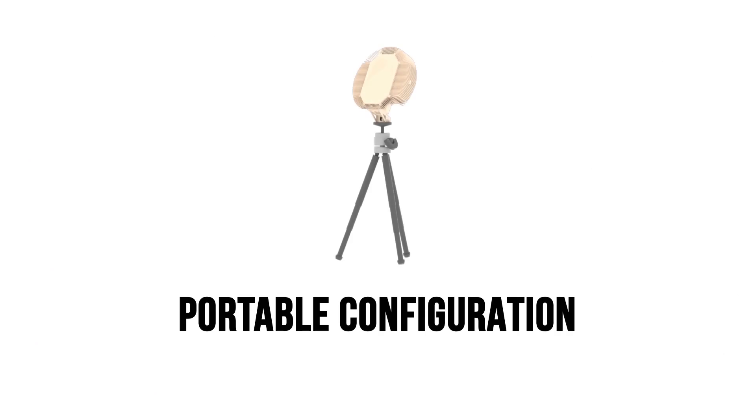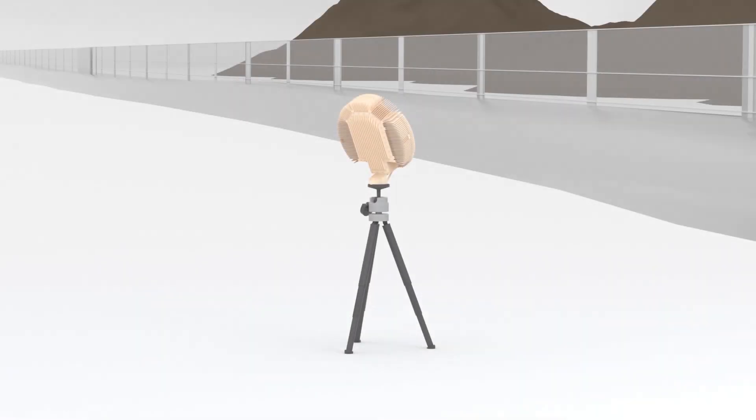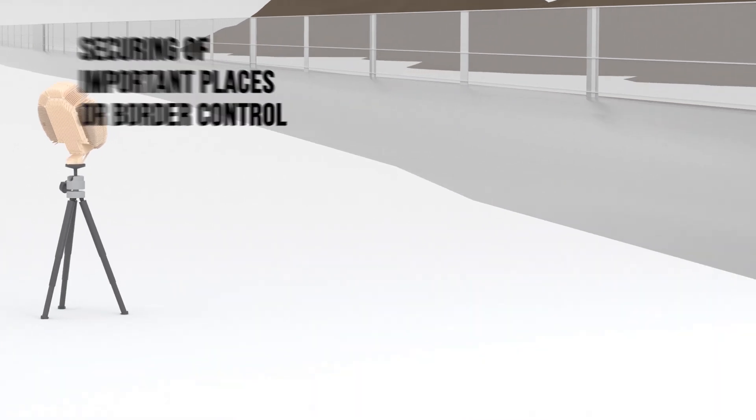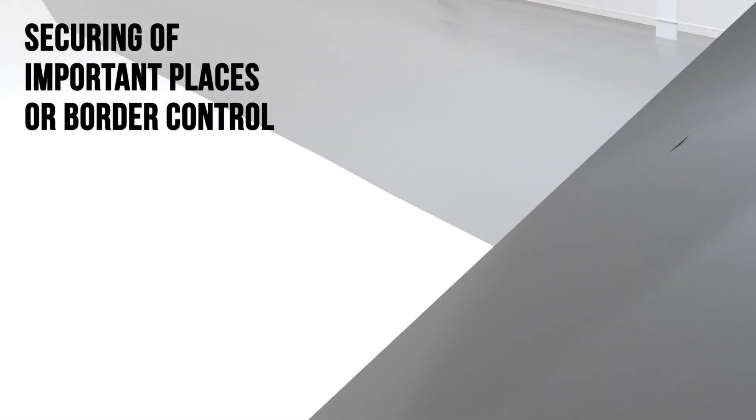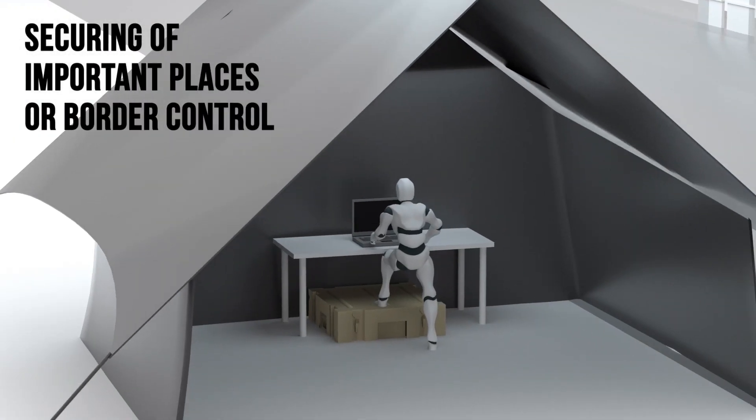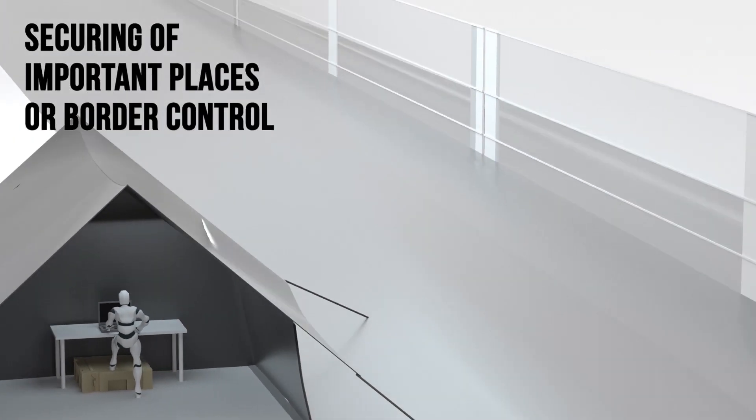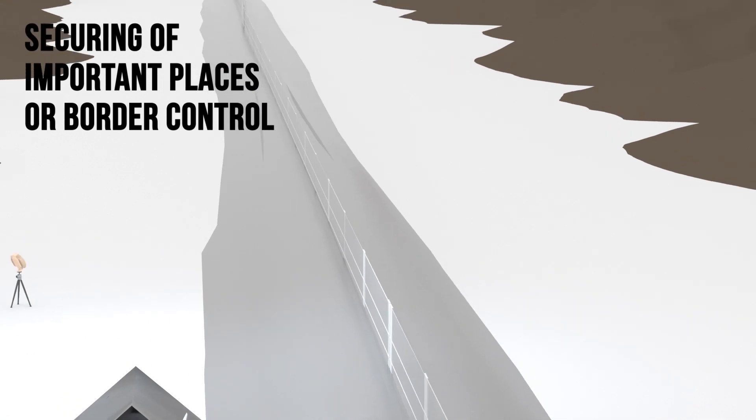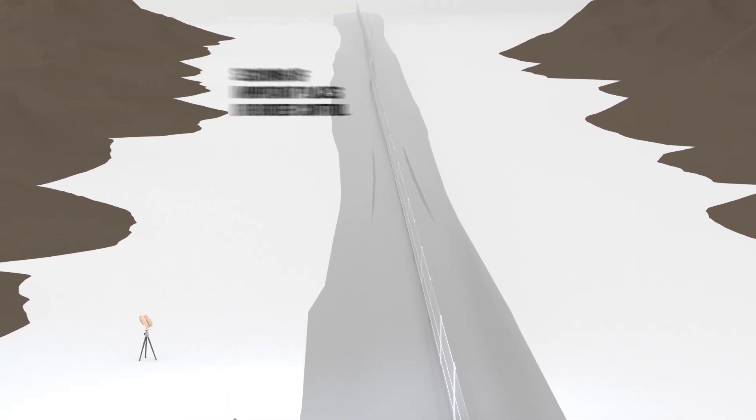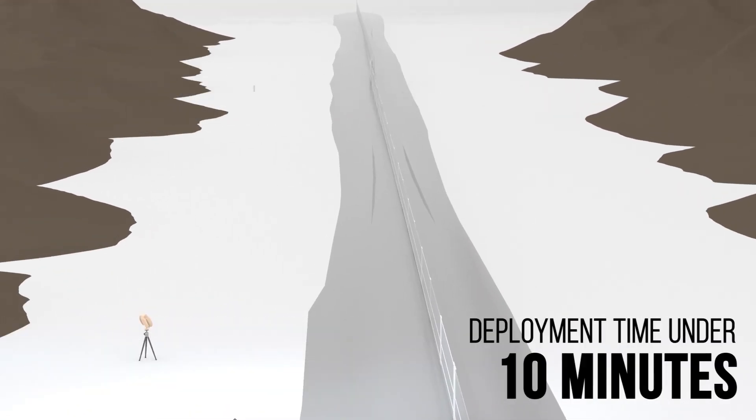During the portable configuration, the radar head is mounted on a tripod, which allows for an easy location change and is appropriate for the temporary securing of important geographical points or border control.